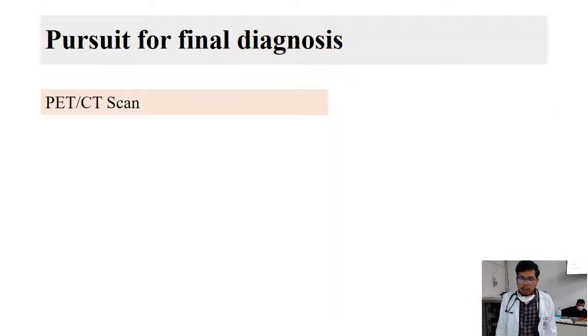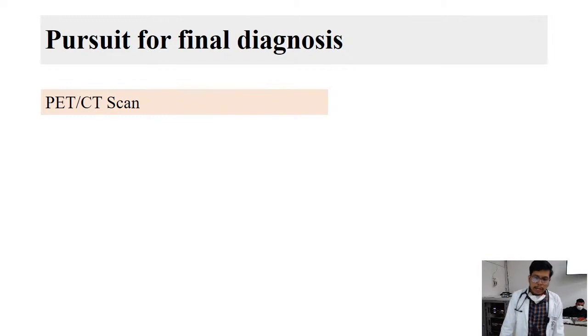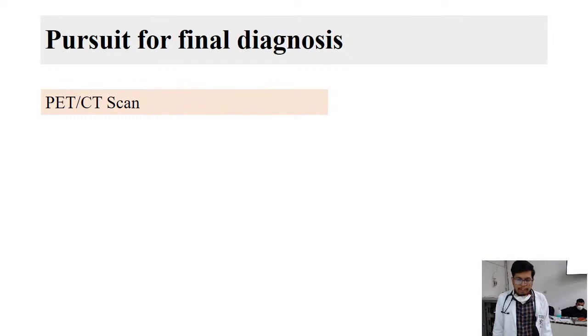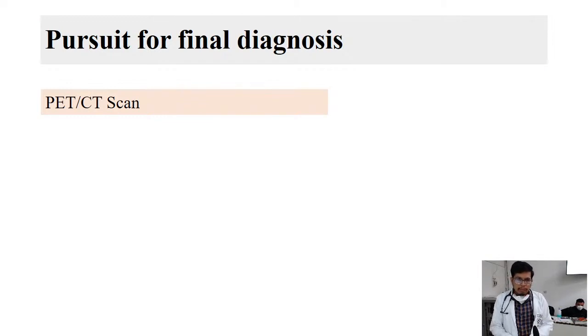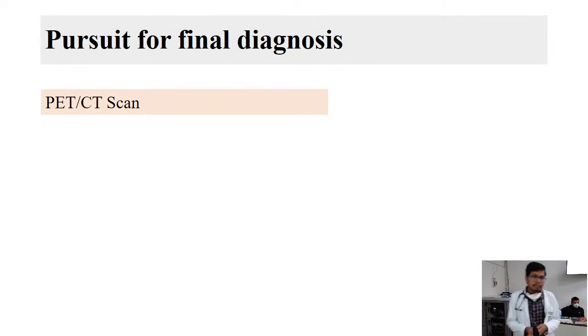To further narrow down these differentials, the patient was planned for a PET CT scan. Dr. Dhikram from nuclear medicine was invited to discuss the PET CT findings.